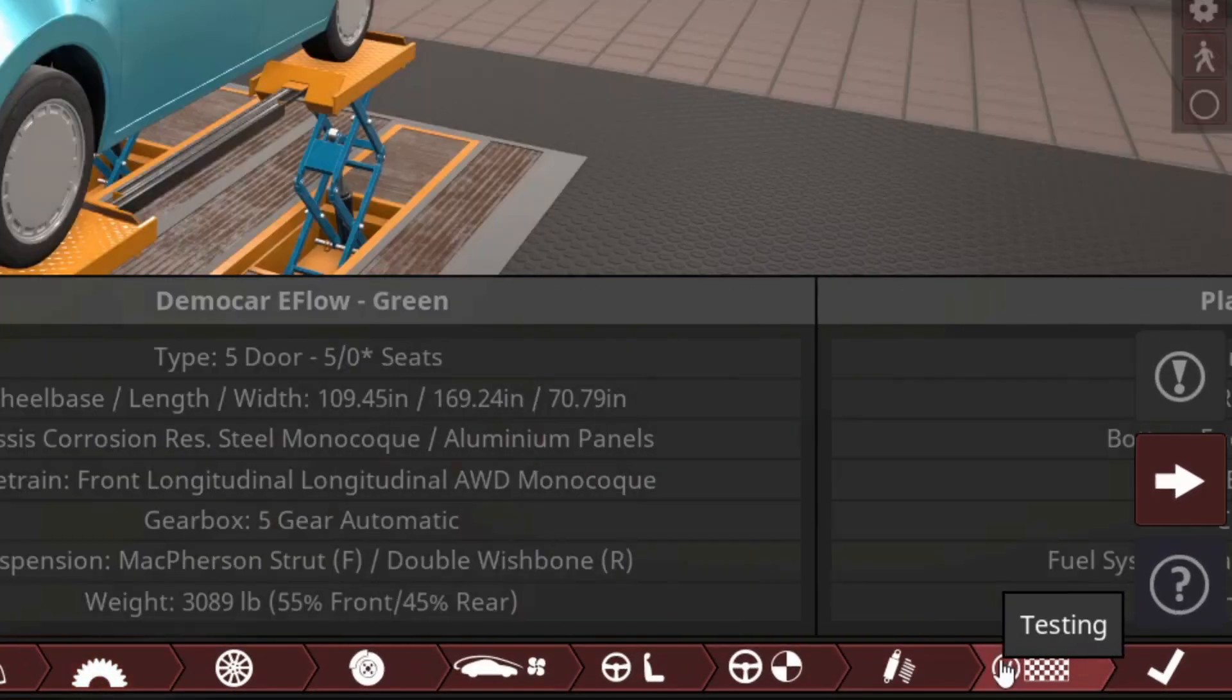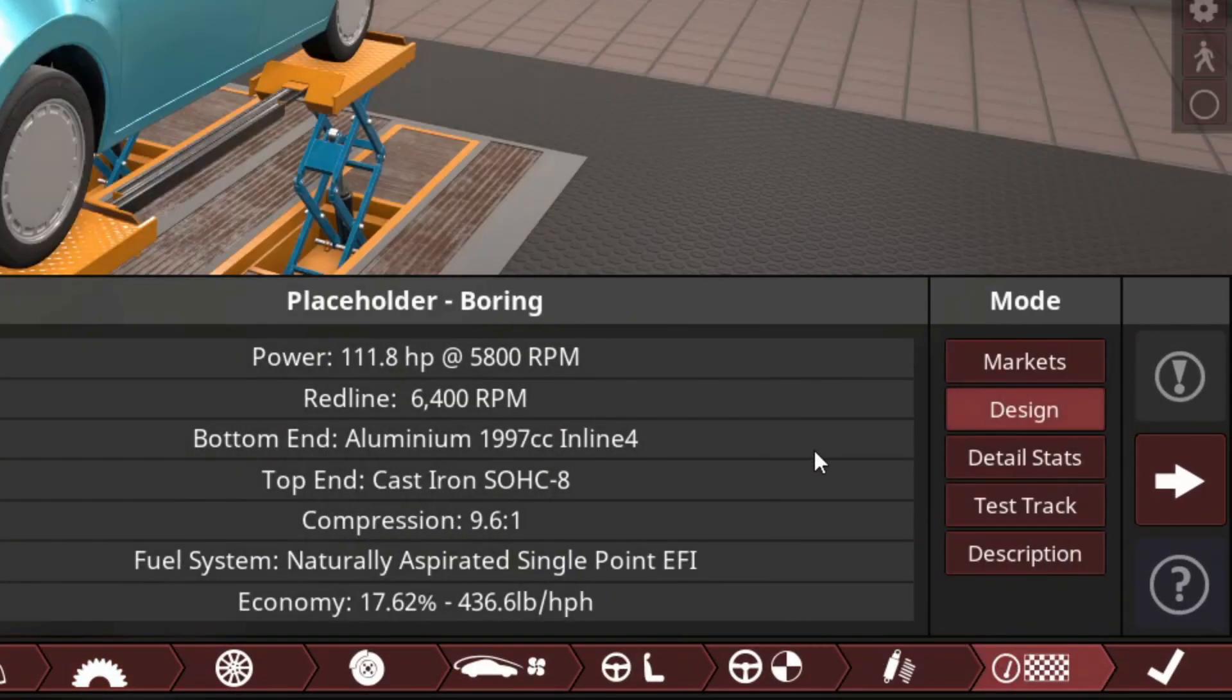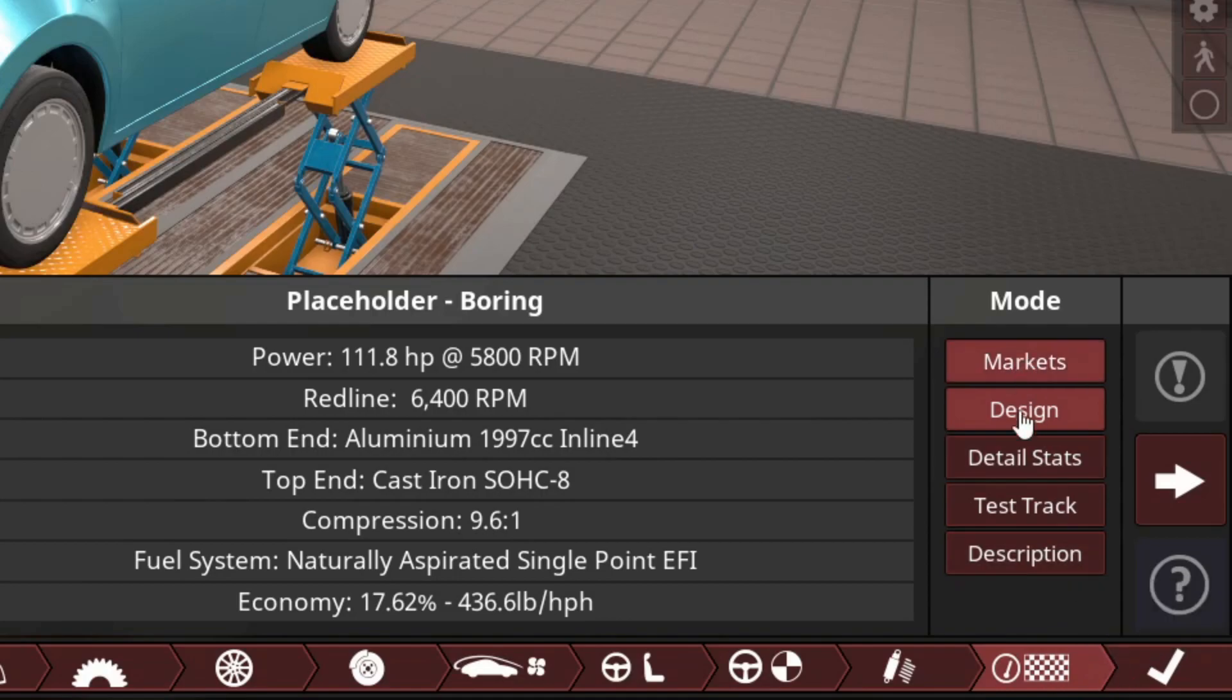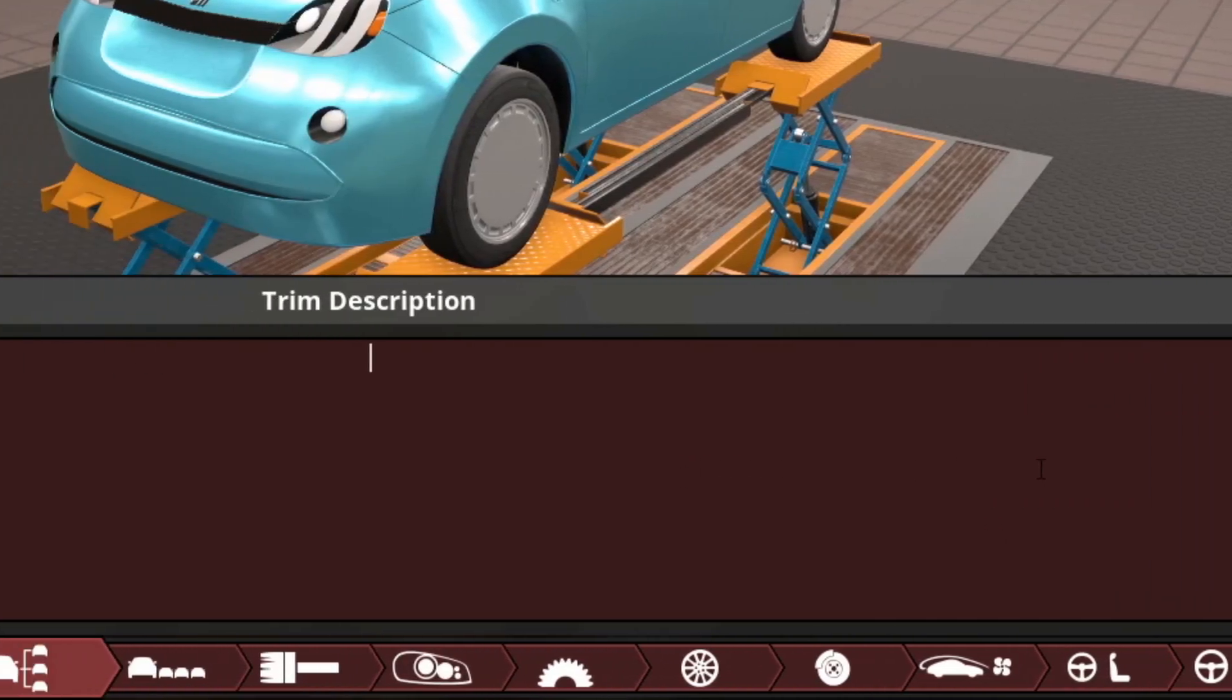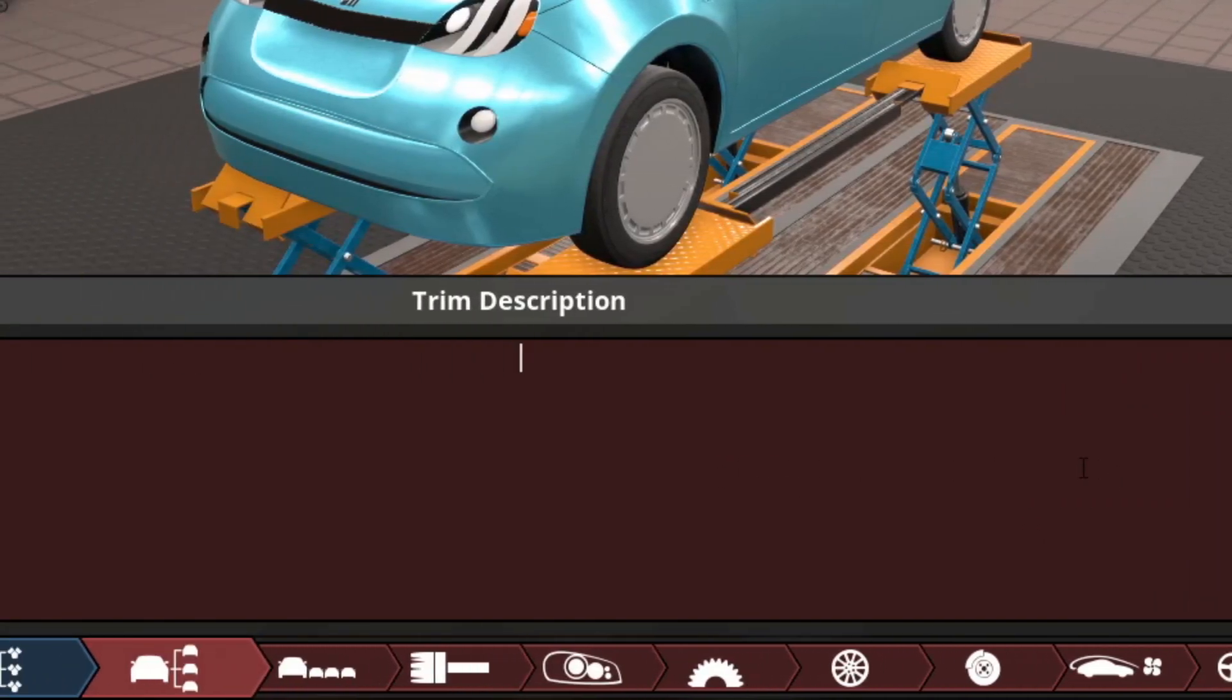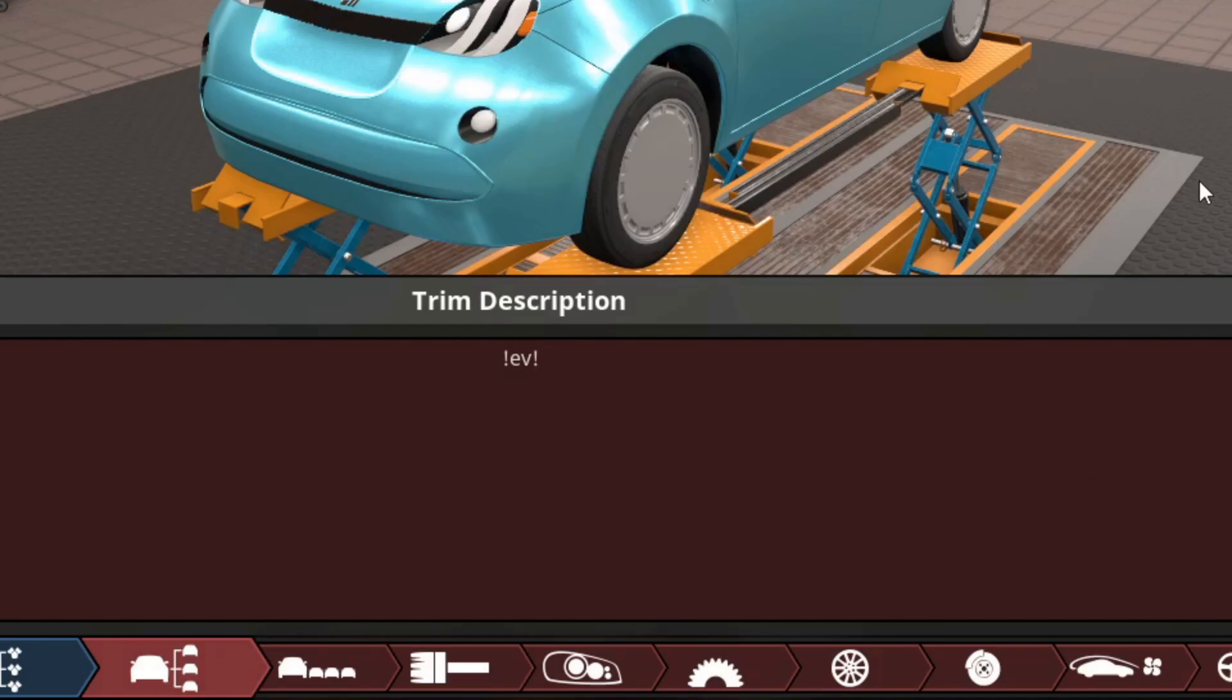So if you go to testing, which is the second to last, and then go down to description, if you type in the description exclamation point, EV exclamation point, and just leave it like that, it will export this car not with your gas-powered engine, but with an electric engine.